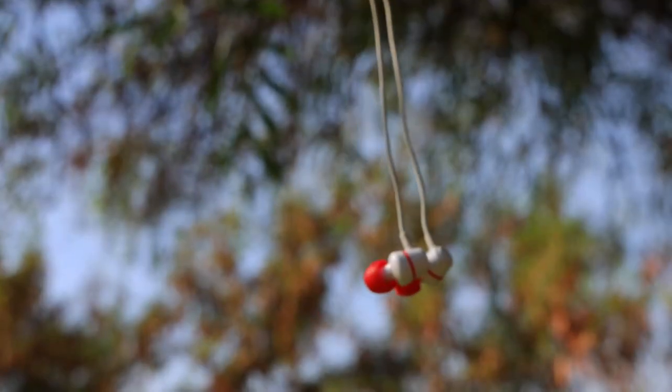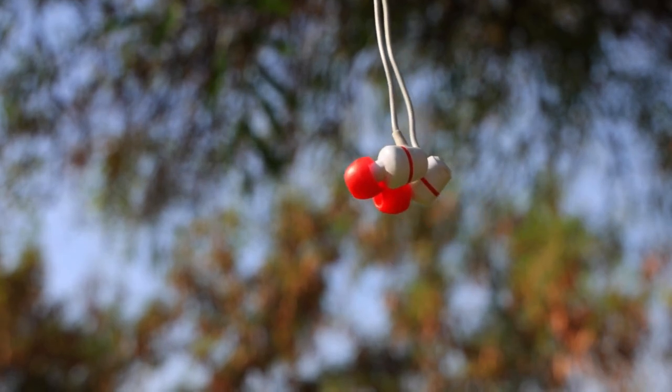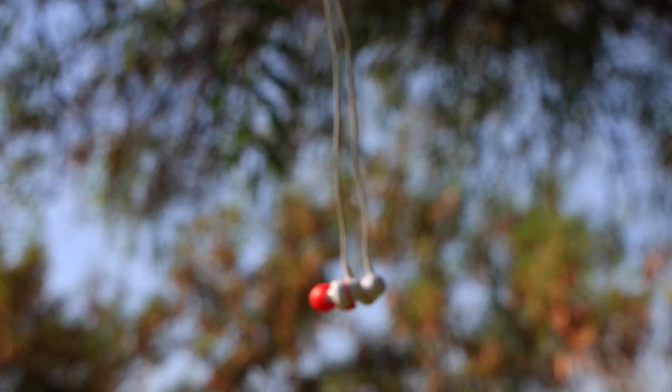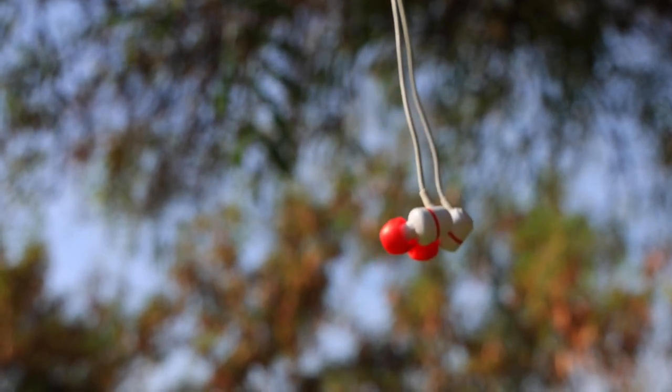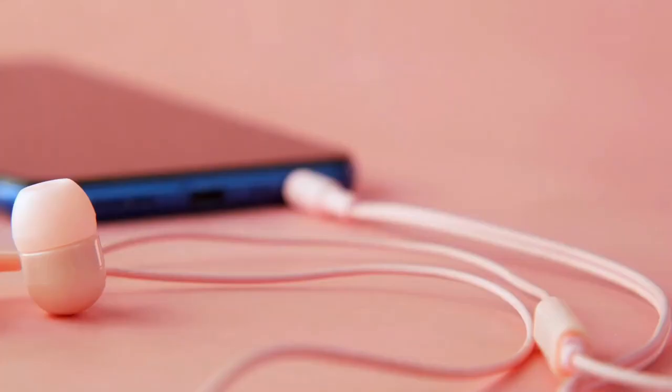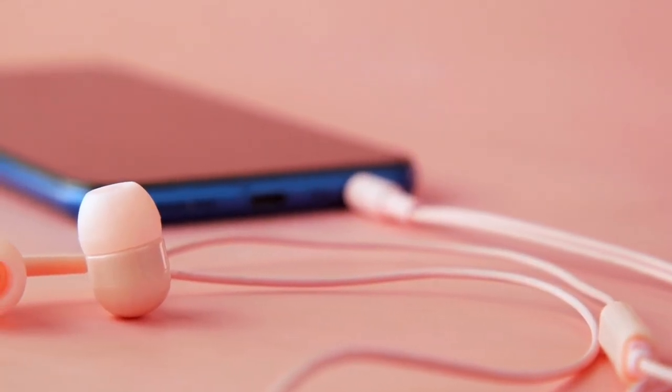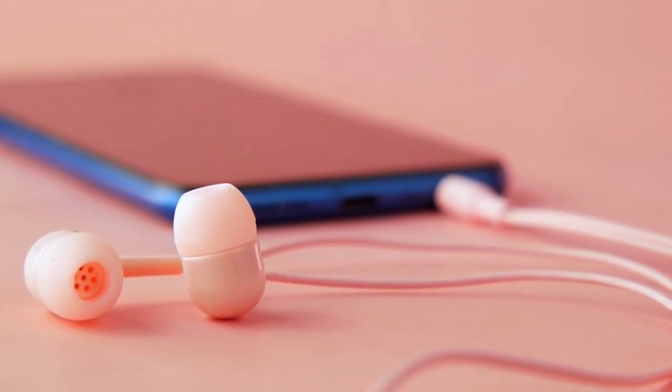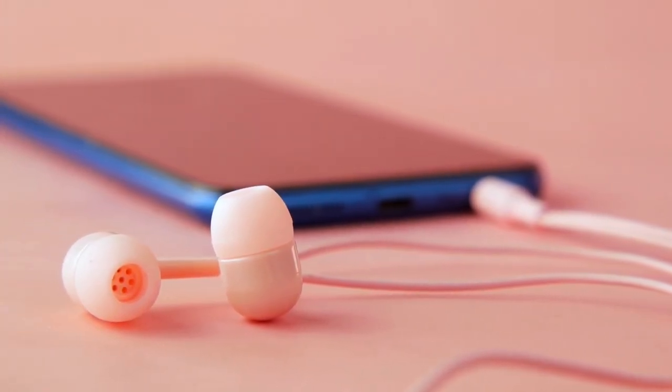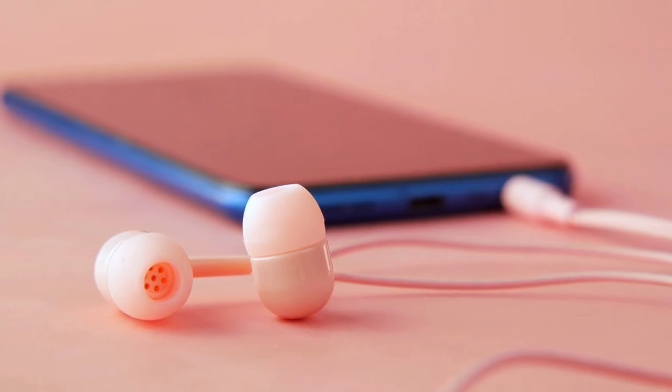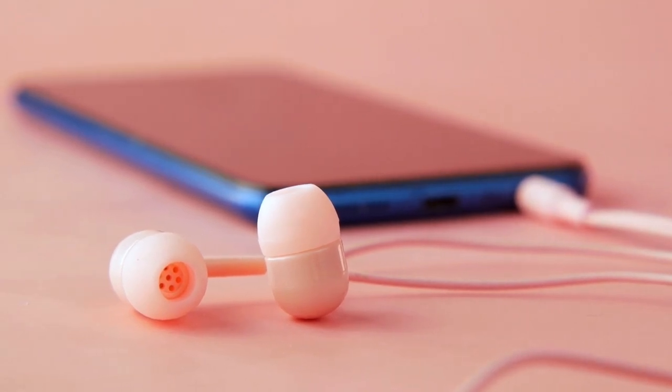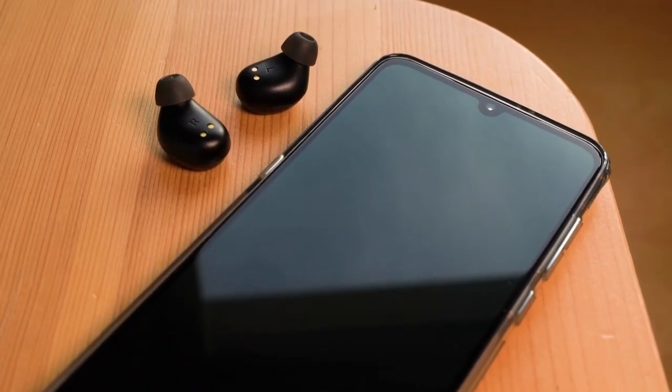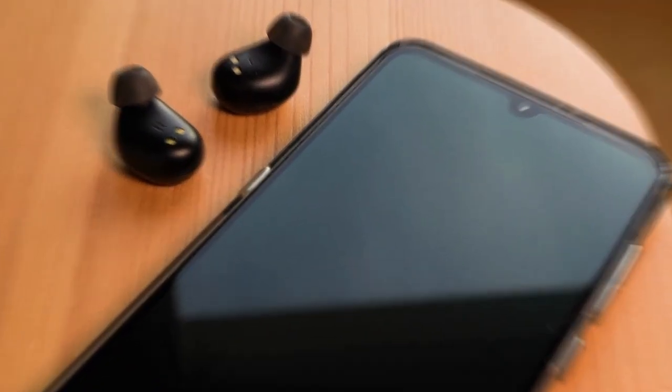Number three, in-ear headphones. For those seeking maximum portability and convenience, in-ear headphones are the go-to choice. These tiny earphones fit snugly inside your ear canal, offering a compact and discreet design. They are perfect for commuting, working out, or simply enjoying your favorite tunes on the go. In-ear headphones come in various styles, including wired and wireless options.